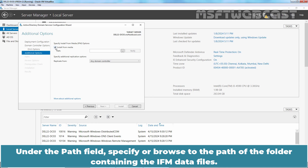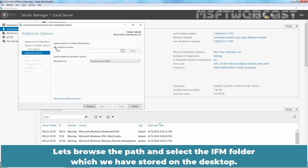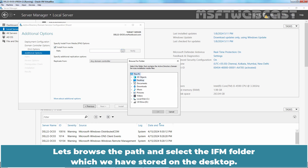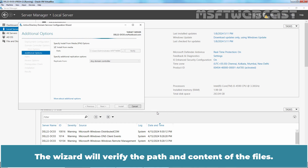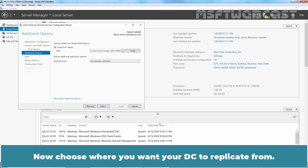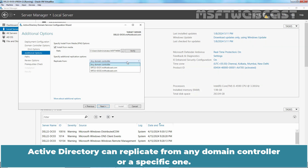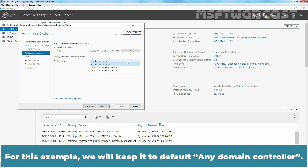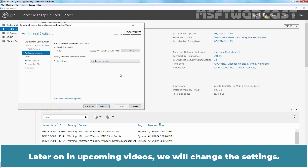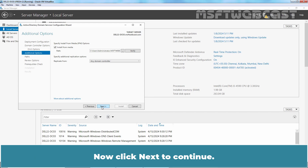Under the Path field, specify or browse to the path of the folder containing the IFM data files. Let's browse the path and select the IFM folder stored on the desktop. The wizard will verify the path and content of the files. Now choose where you want your DC to replicate from — Active Directory can replicate from any domain controller or a specific one. For this example, we will keep the default of any domain controller. Later in upcoming videos we will change these settings. Click Next to continue.